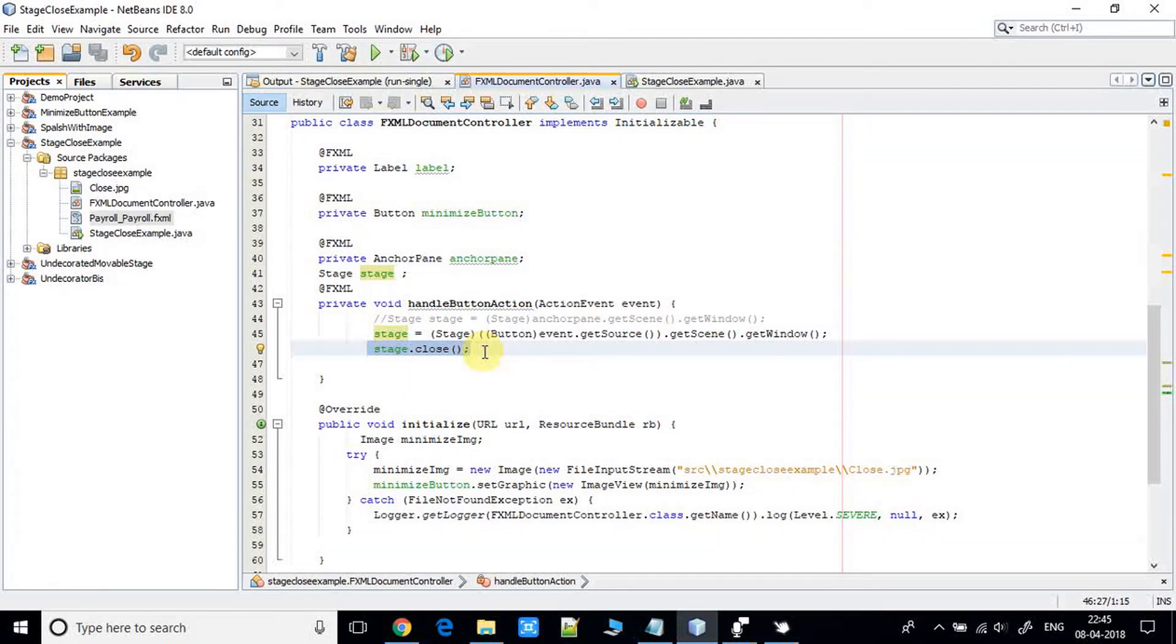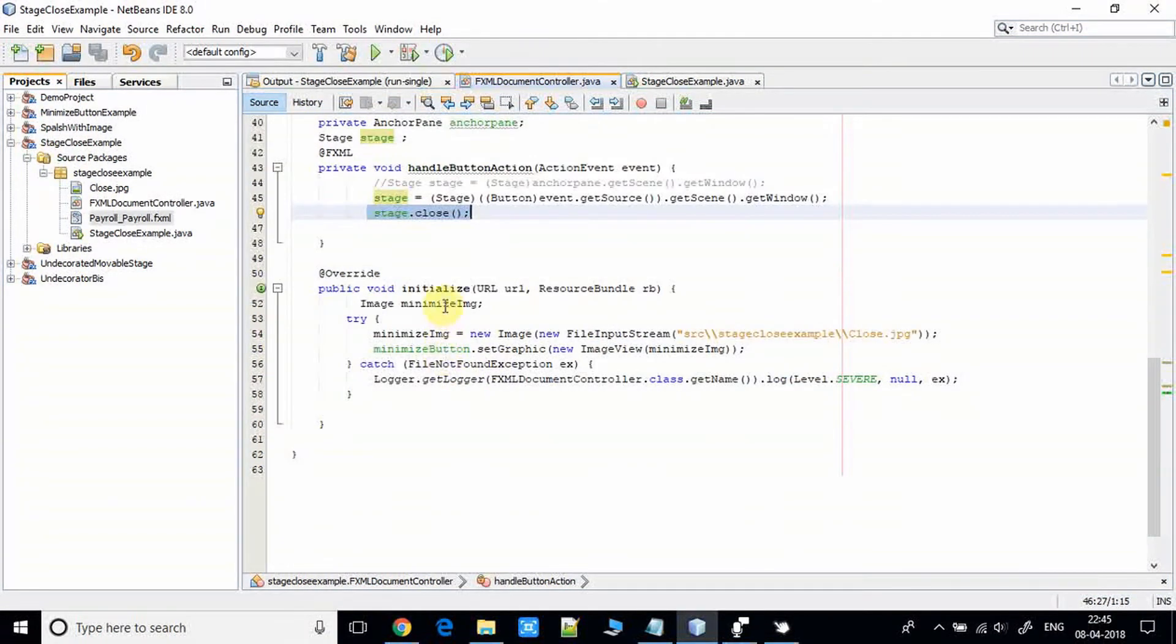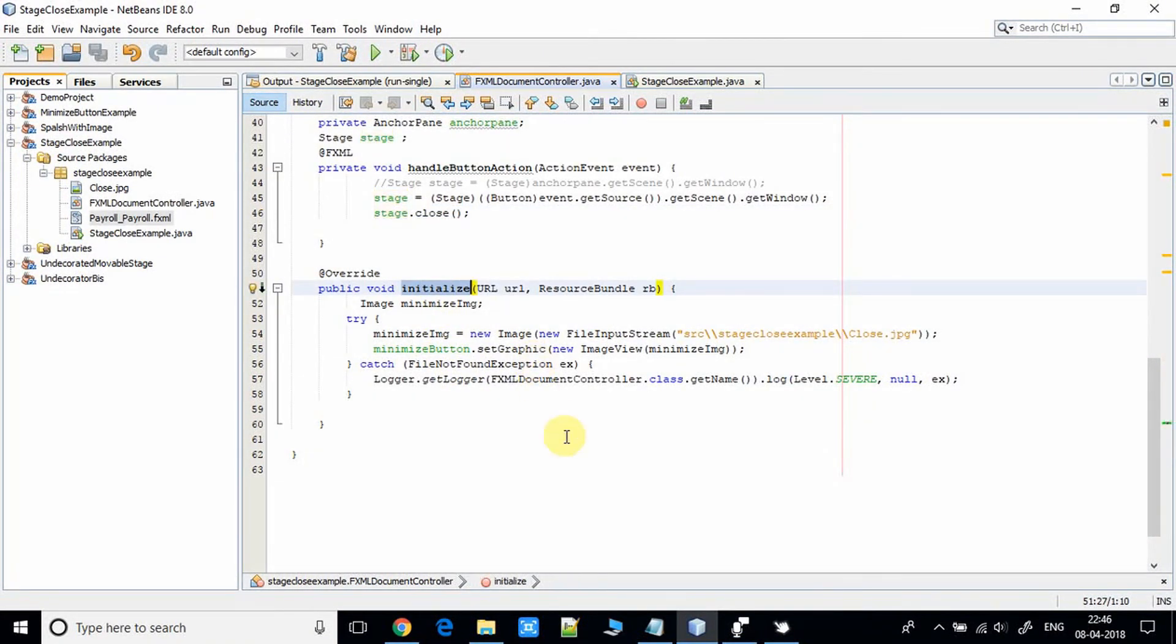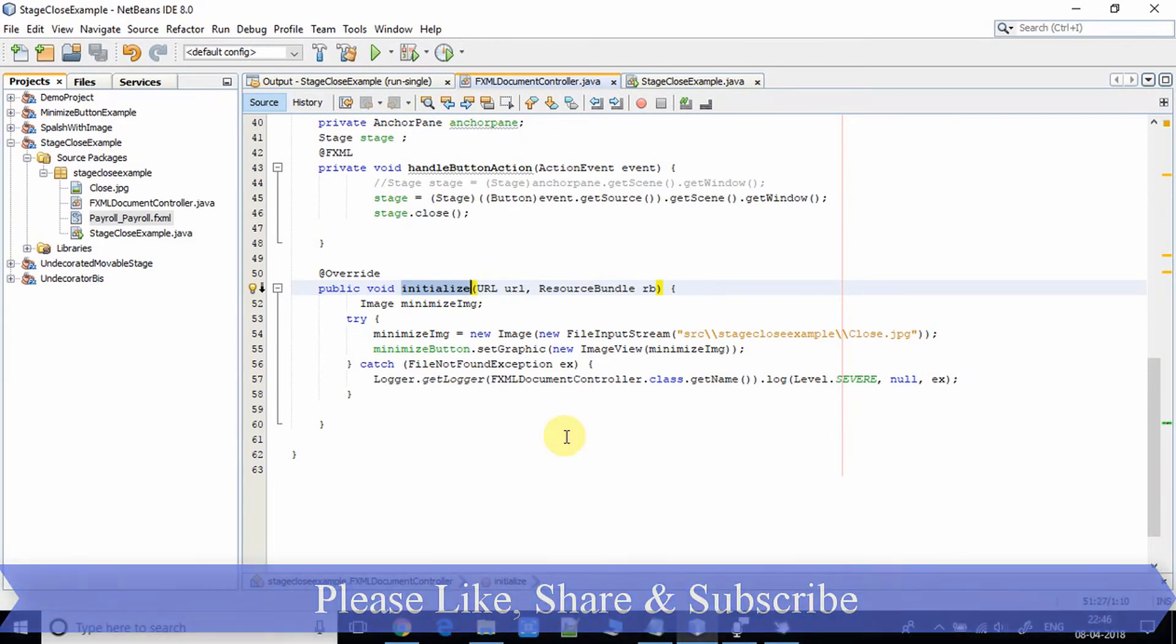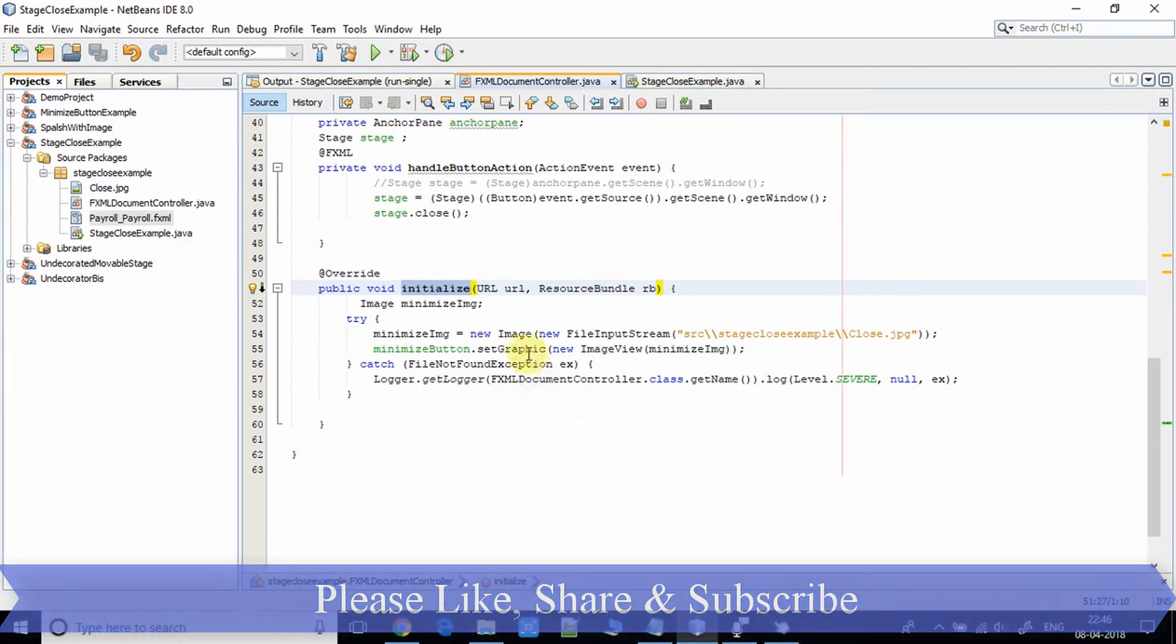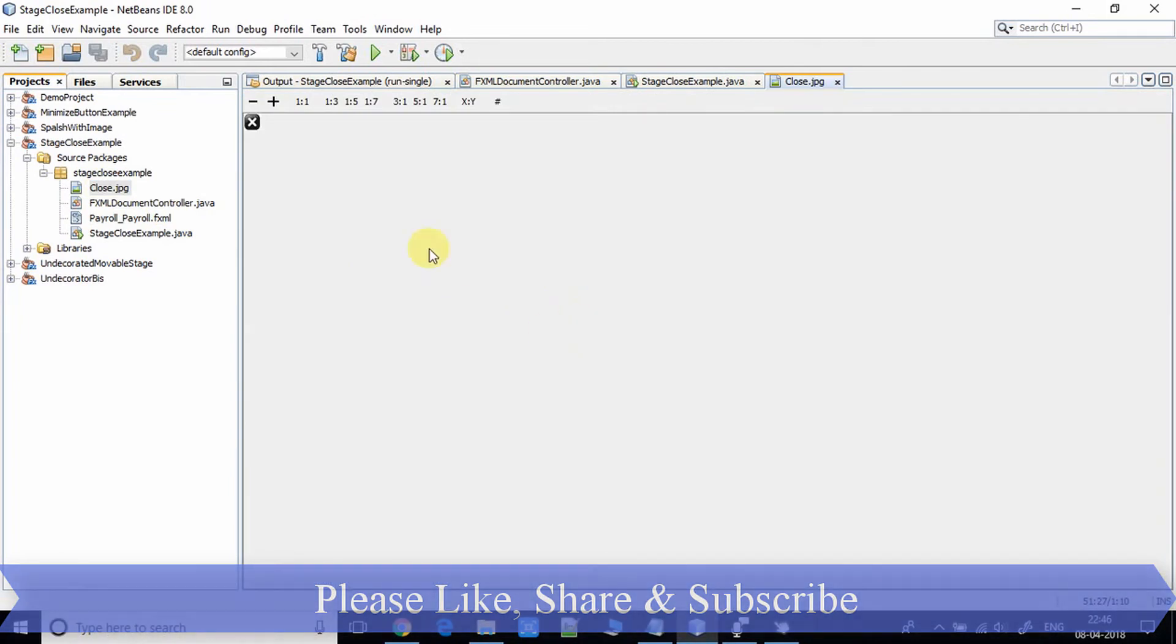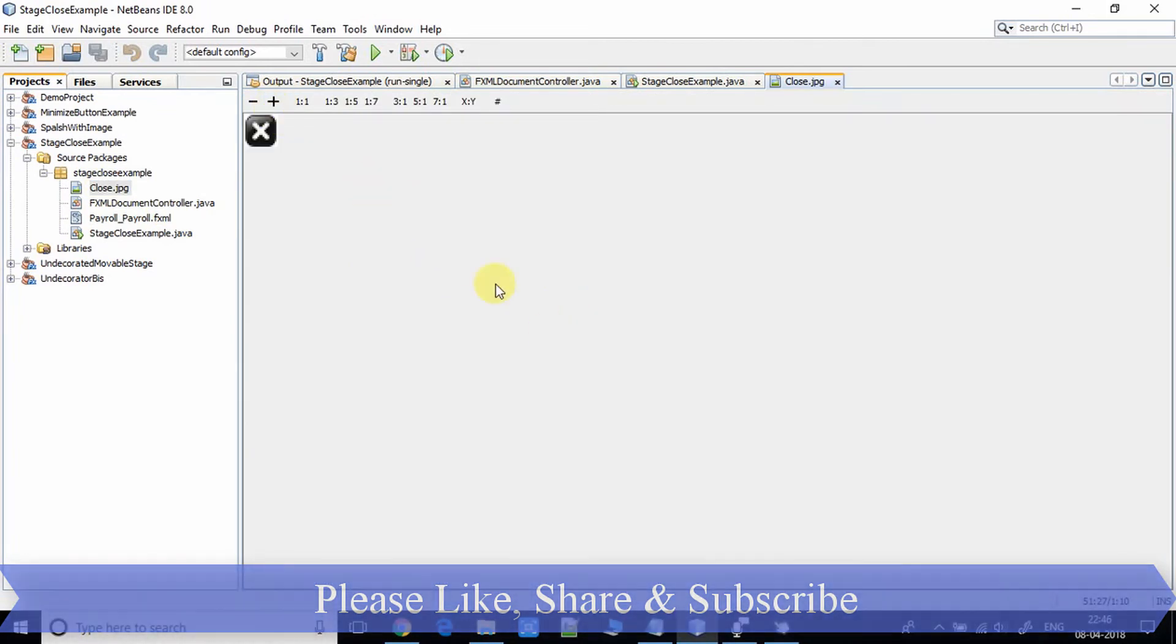Now come here in the initialize method and let me show you what we have done here. We are just setting an image on the close button. This is the image I am using here in this example.